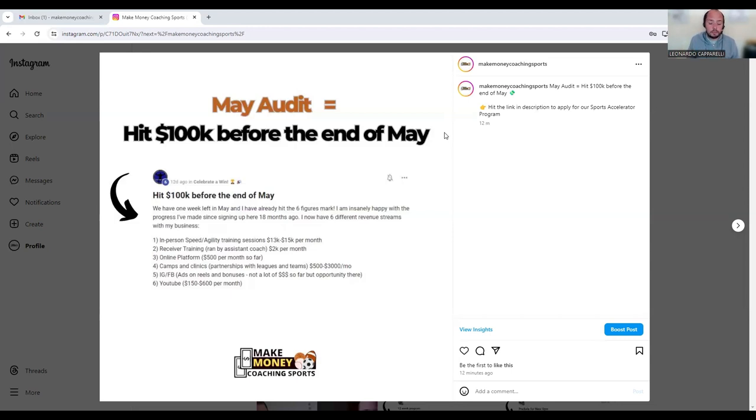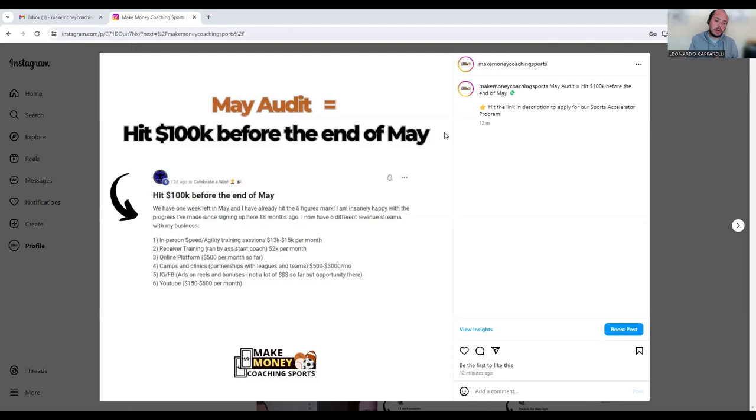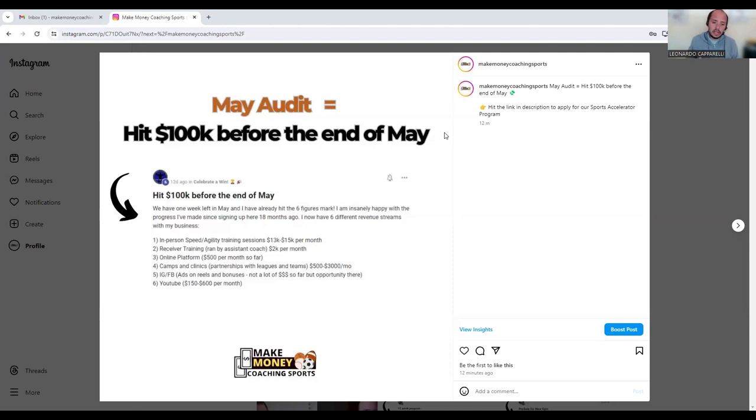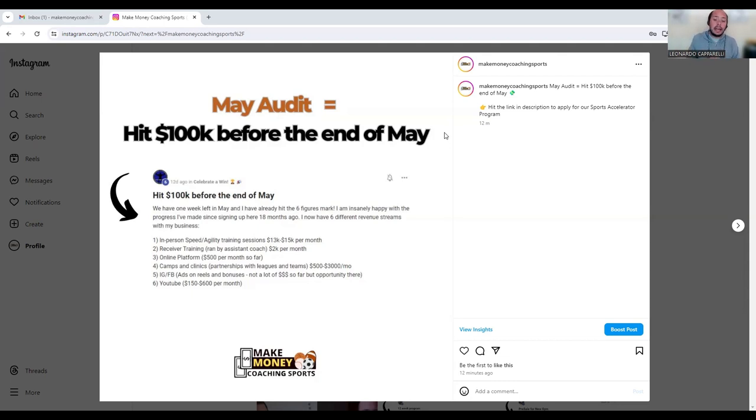The sixth one is YouTube. YouTube is another revenue stream that this coach uses. At the moment it's bringing in anywhere between $150 to $600 per month. If you're really good at creating content and quality content, you could create a YouTube channel and use that to set up affiliate links through your YouTube, or you can use it to sell your own programs and services and have your customers funneled in through your YouTube channel.